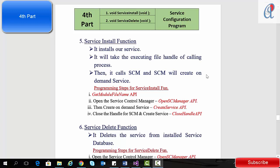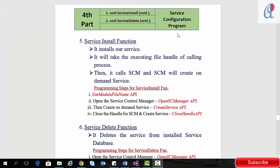Hey guys, this is the fourth part of the video tutorial on Windows Services. In this tutorial we are going to cover the service install and service delete functions. These two functions come under the service configuration program. The service install function basically installs our service — it takes the executing file handle of the calling process, then calls the Service Control Manager, which will create an on-demand service.